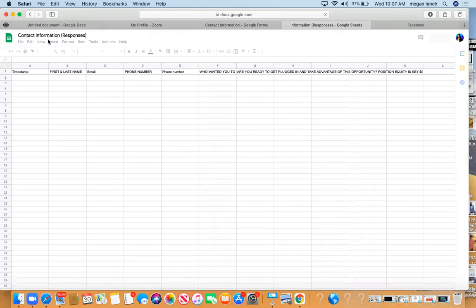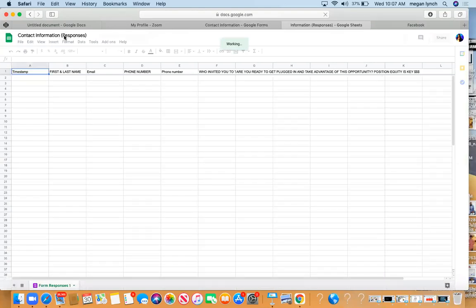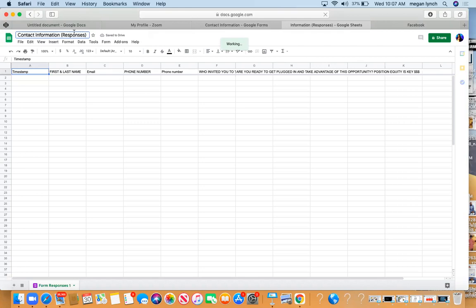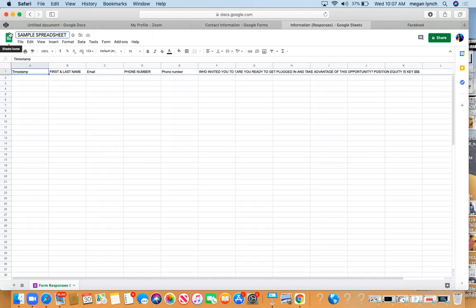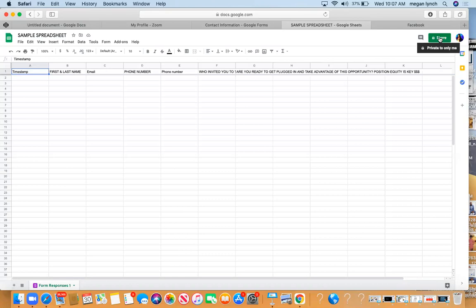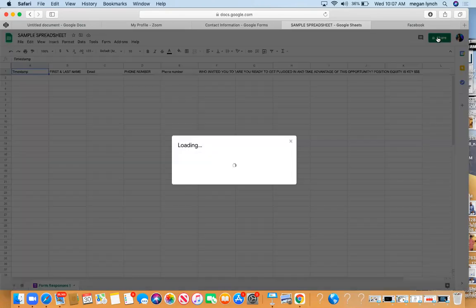Here's my spreadsheet. I'm going to name it right away. I'm just going to name it Sample Spreadsheet. You can name it whatever you want, just make sure you don't forget. Click Share.